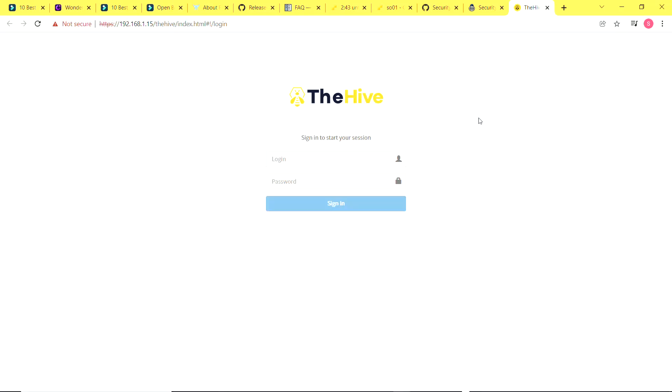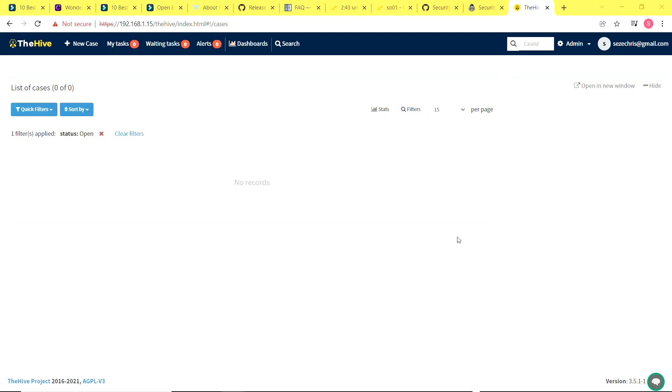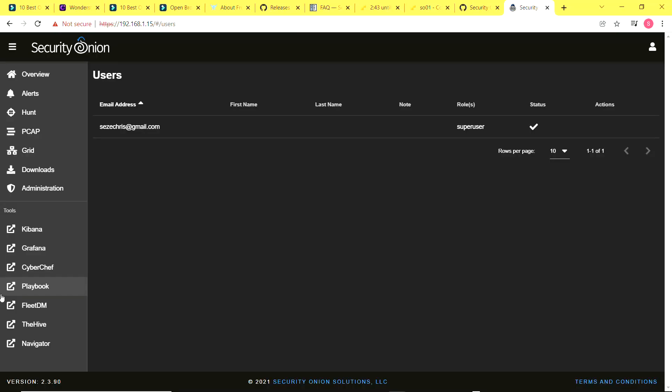Then we have TheHive. TheHive is used specifically for case management, so when you escalate an alert, for example, it comes to TheHive and you can manage it from here. We also have other tools like Playbook which helps with detection engineering, and we have Navigator which helps us to visualize our coverage across our organization from a MITRE ATT&CK perspective.